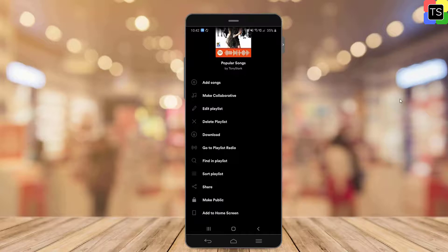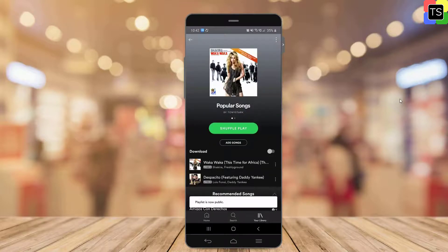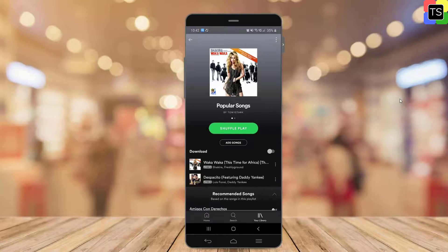Please note that once you hide a Spotify playlist, your followers will no longer be able to view the playlist and it won't appear in any searches.